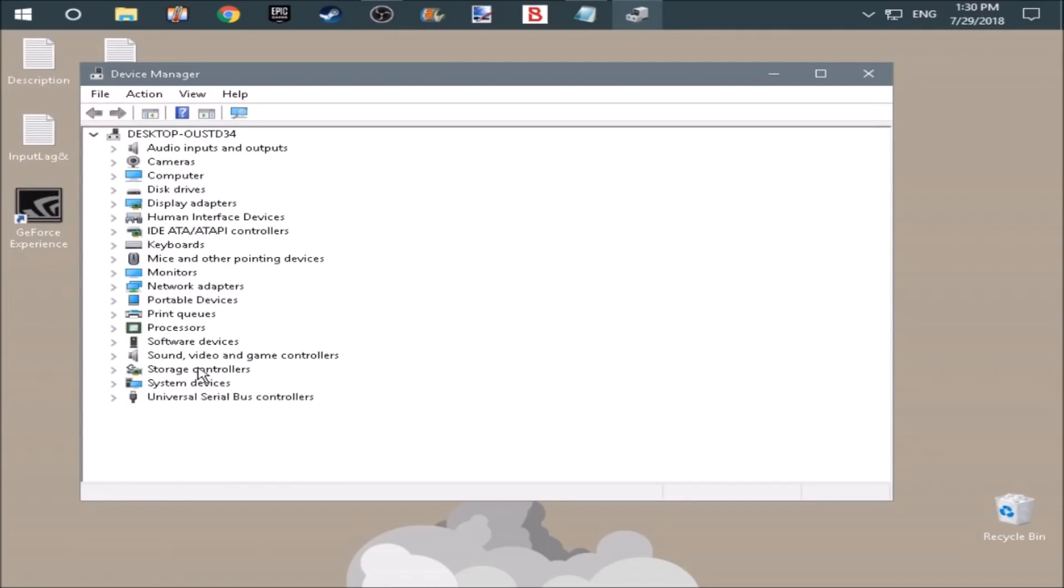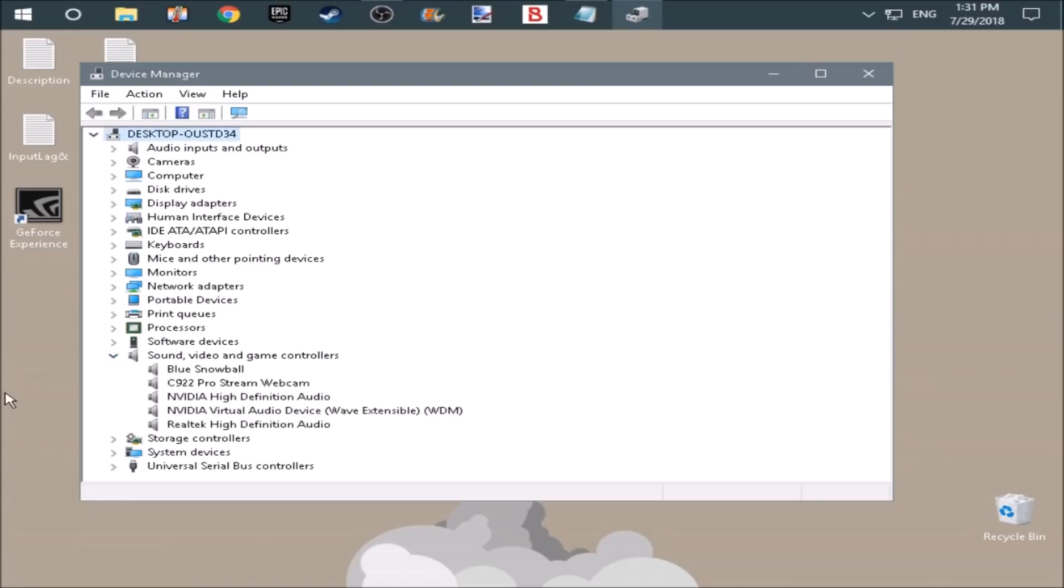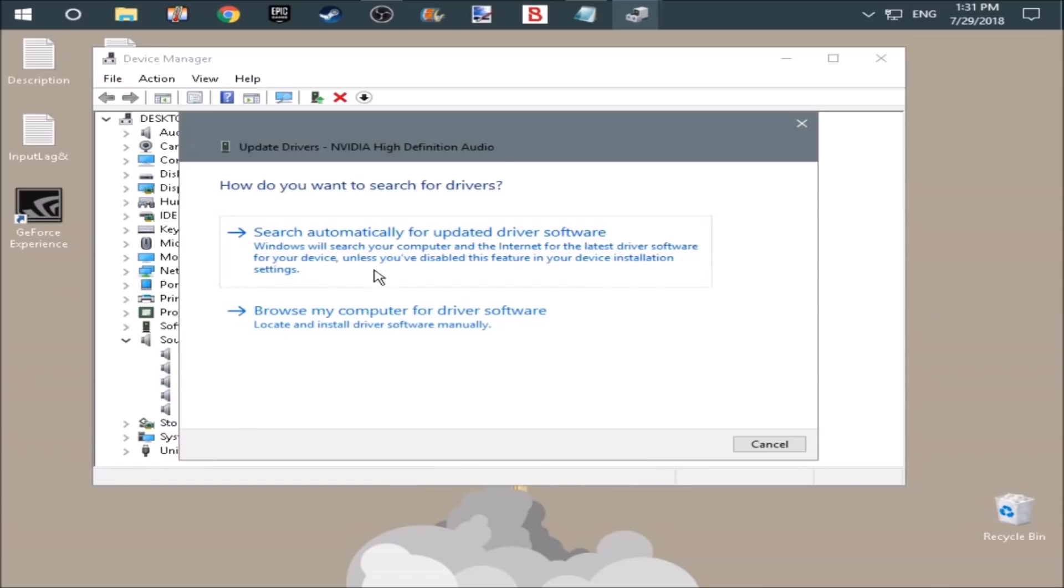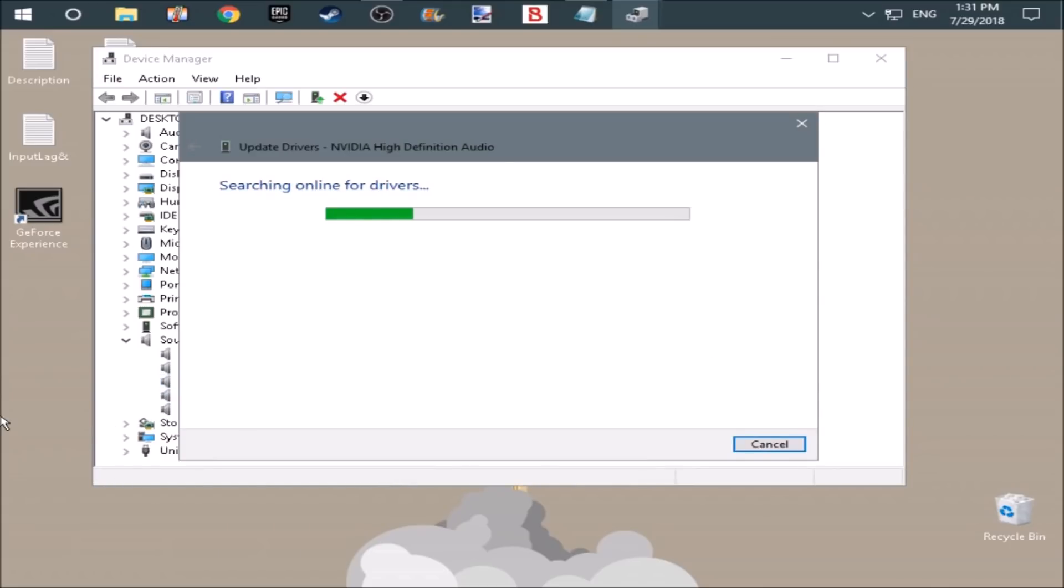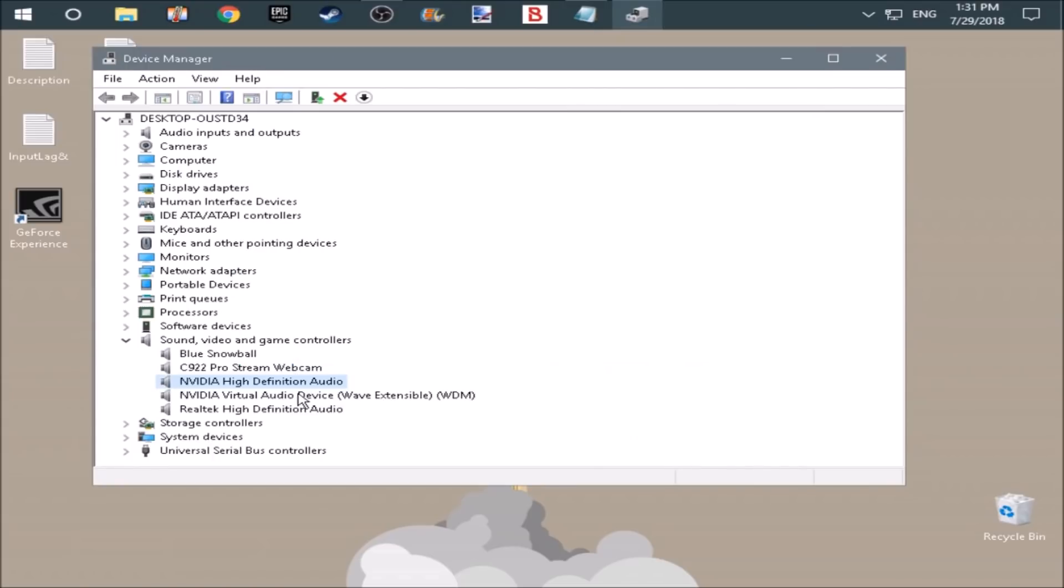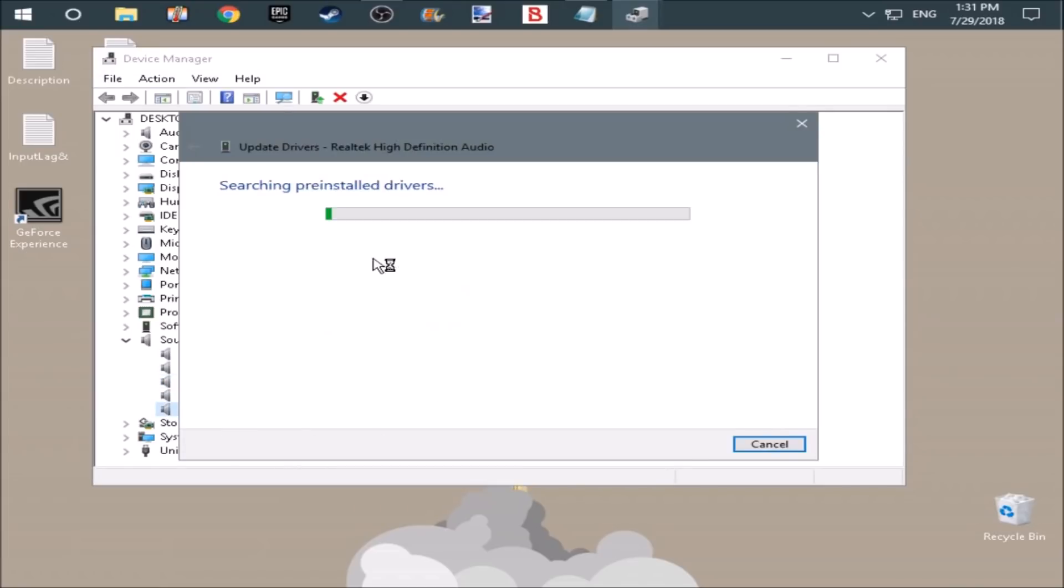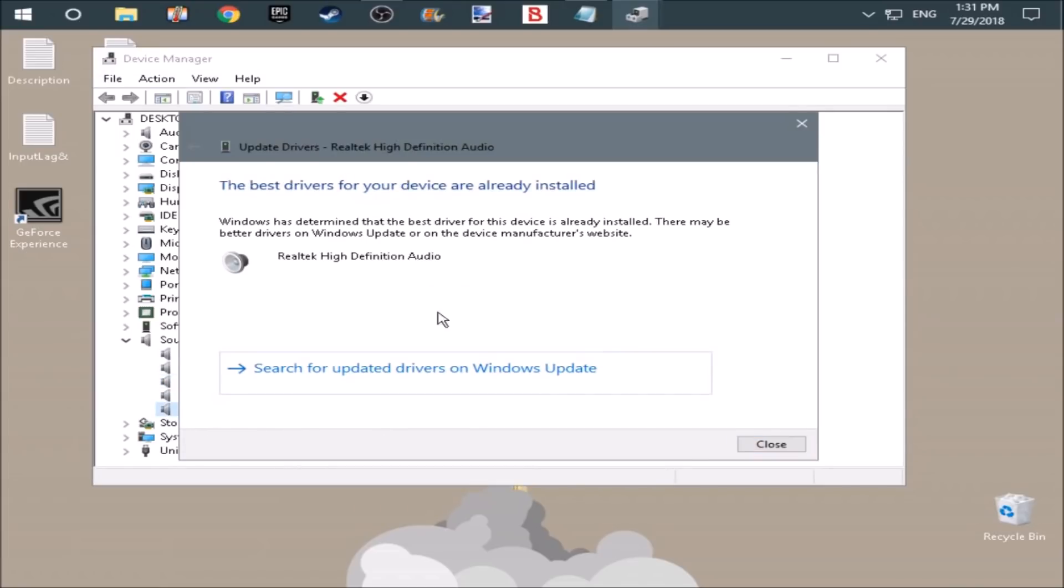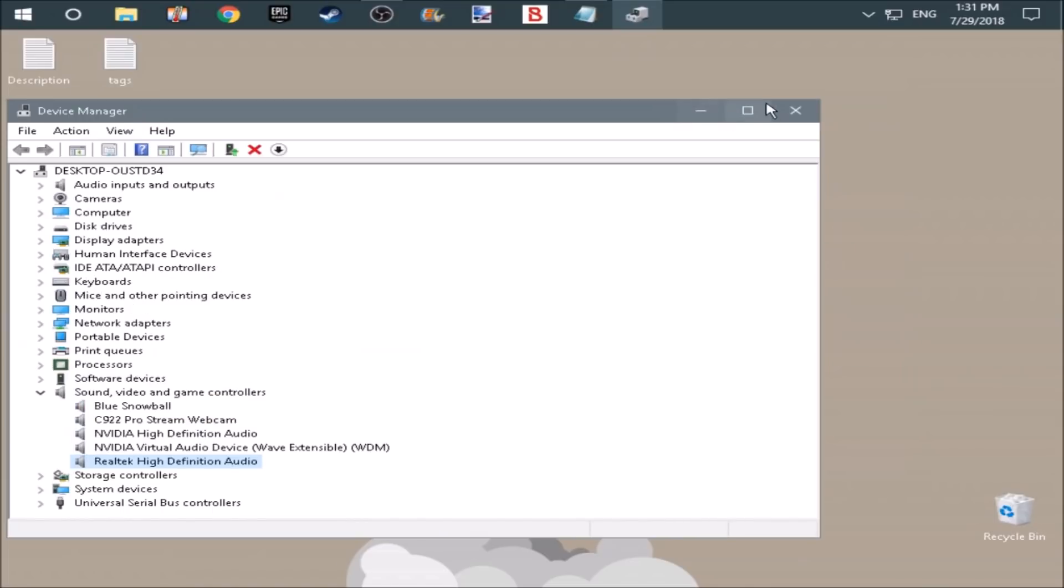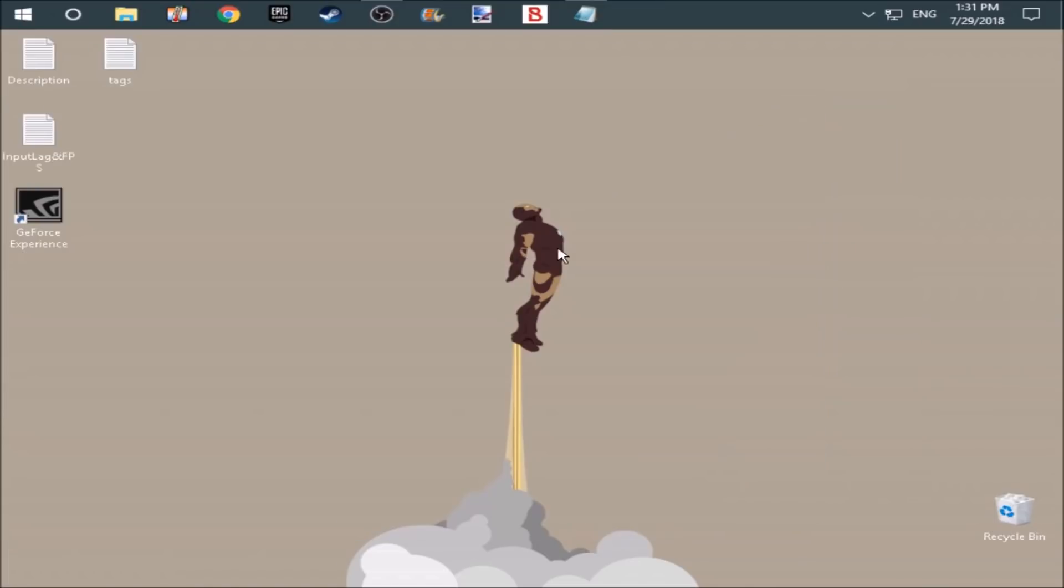So the first thing we're doing is making sure that our drivers are up to date. We're going to do the sound and the video drivers. So Nvidia high-definition audio driver, update driver, search automatically. Okay, Windows has determined that your best driver is already installed. I've already went through these and made sure that they're all good.